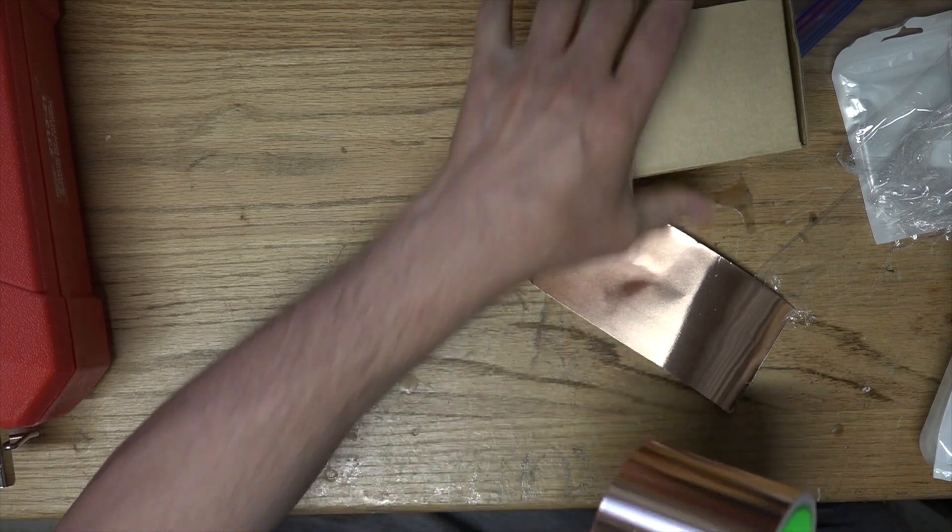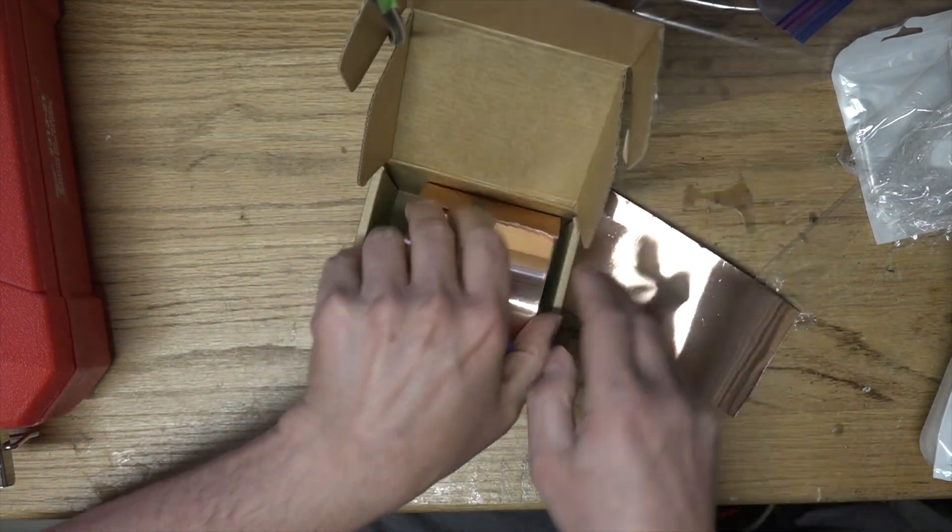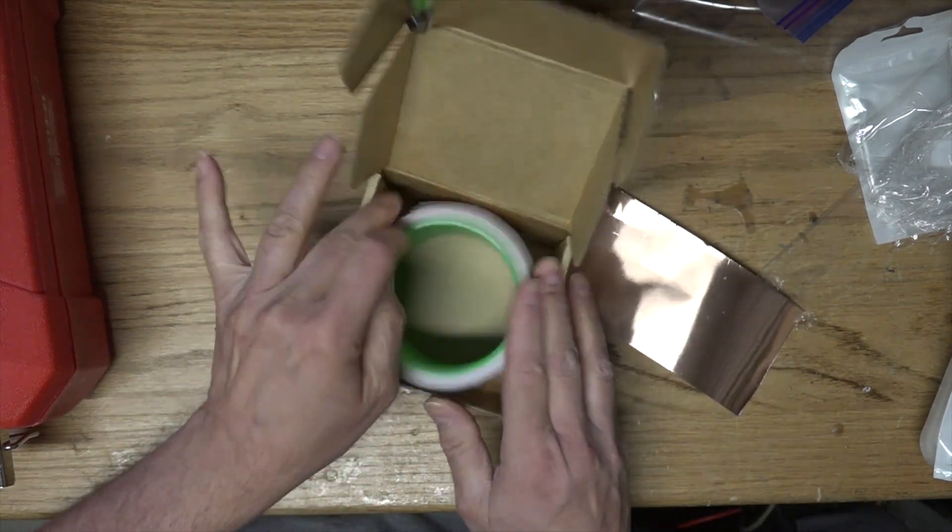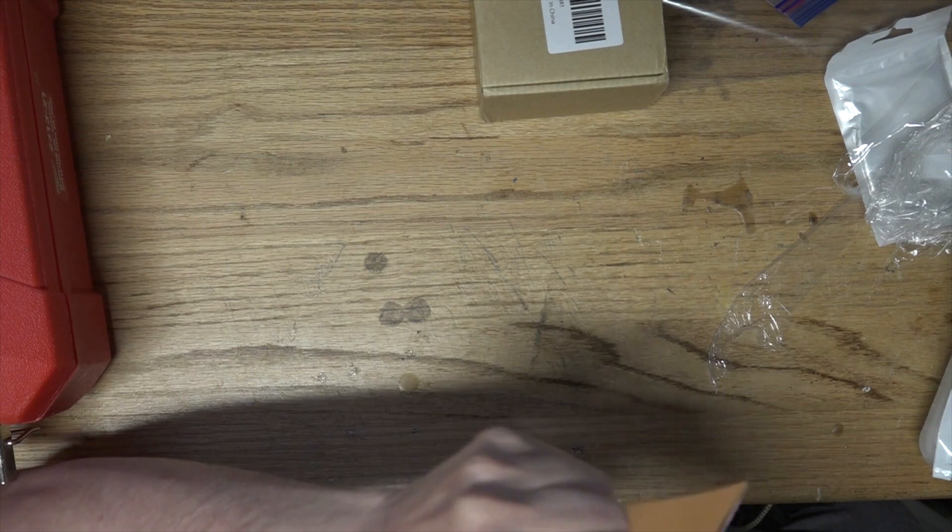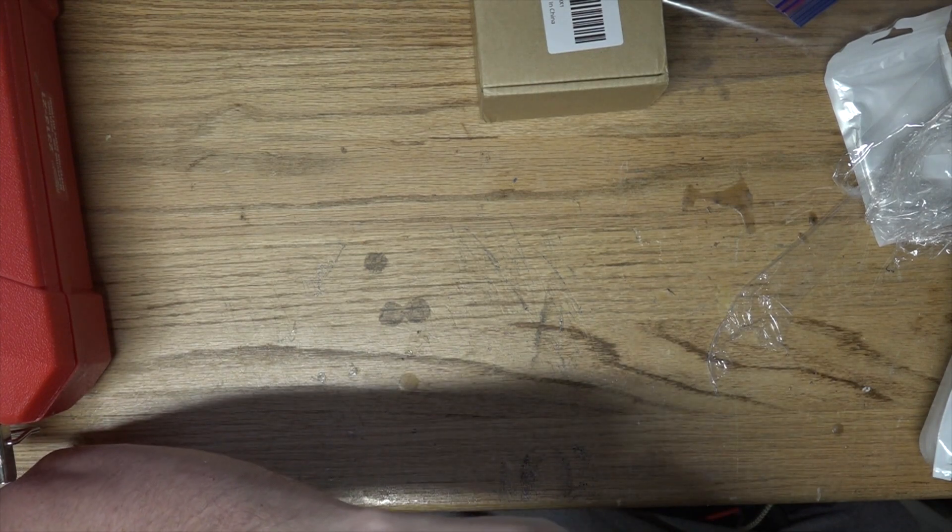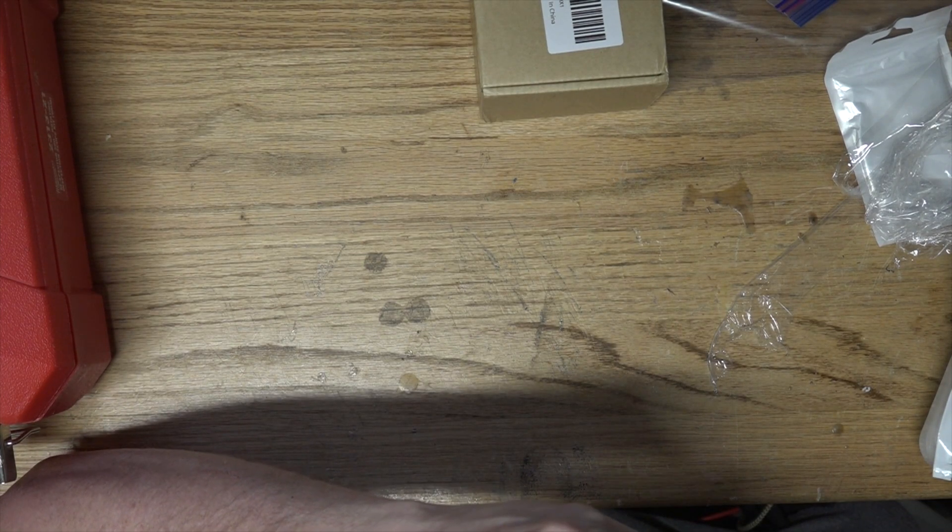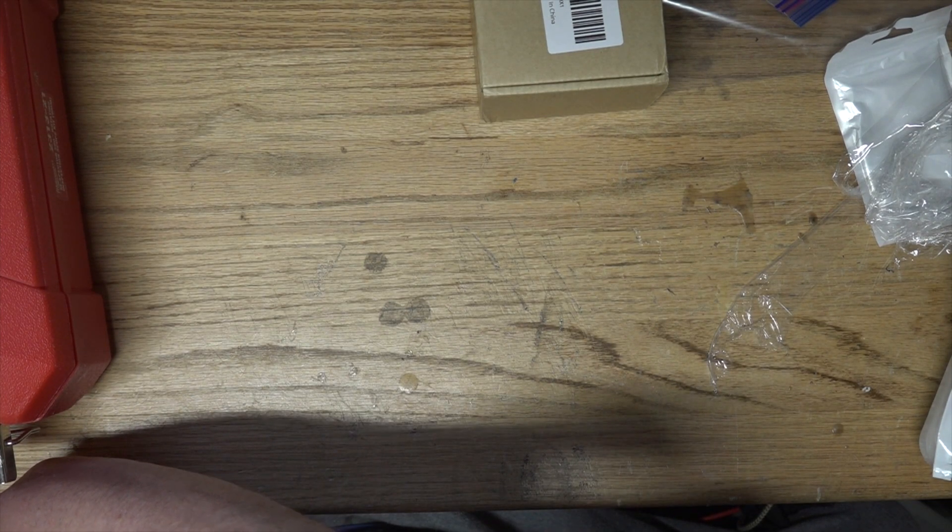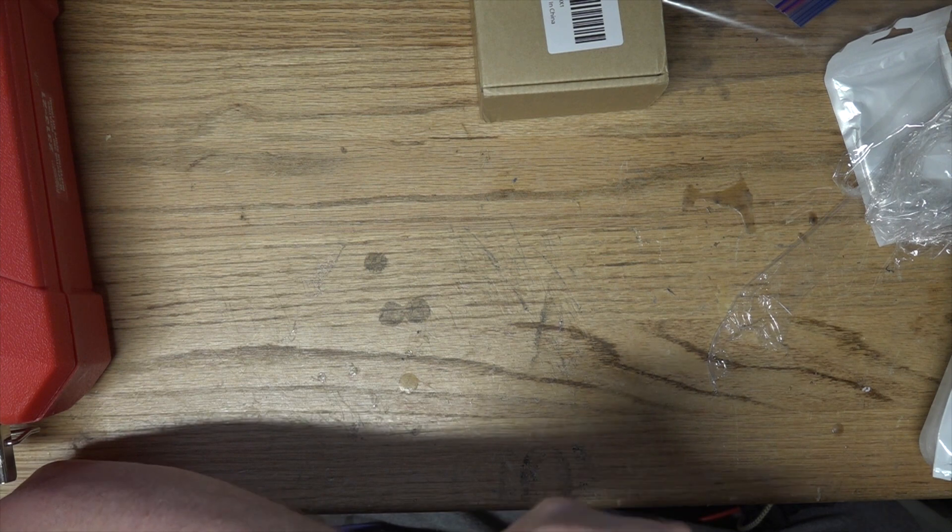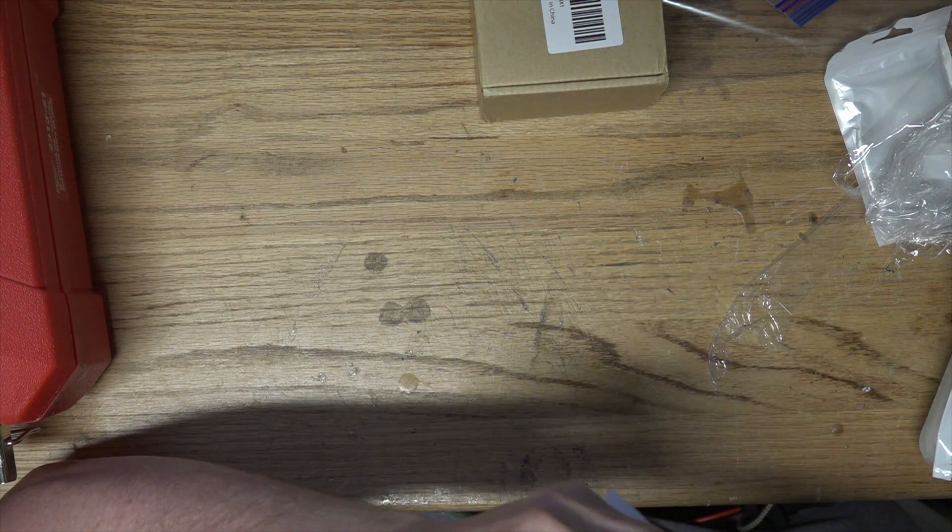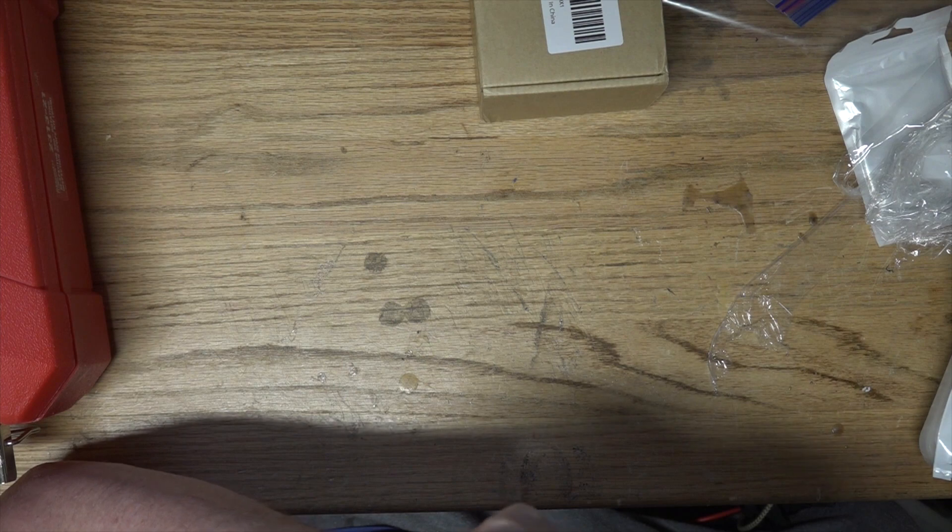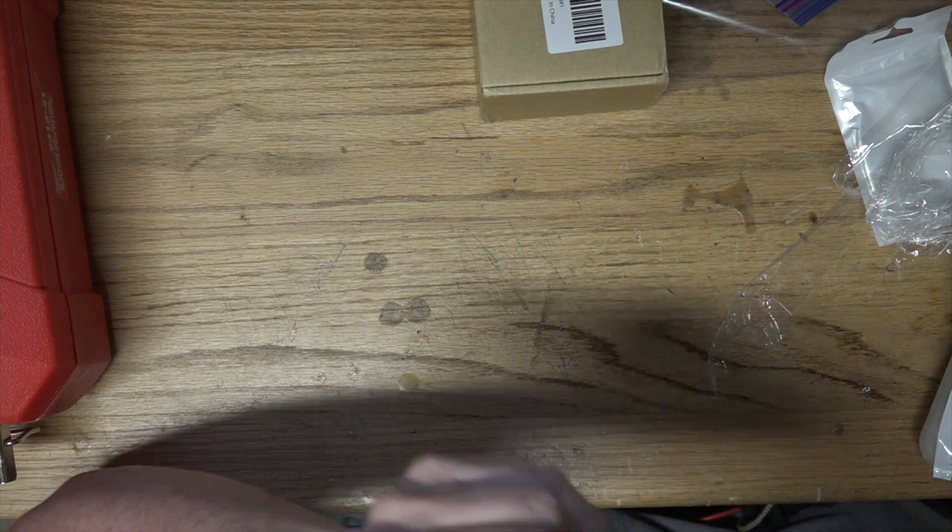And there she is. I'll tape her up and throw it back in the box for safekeeping. It looks like this has a sticky backing on it, I assume. Yeah it does. The paper is very thick and the copper is very thin.